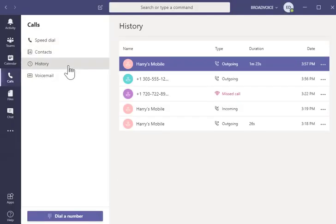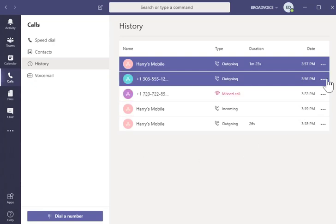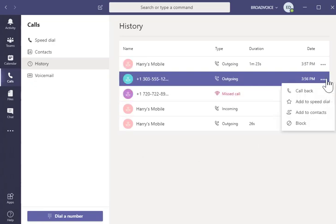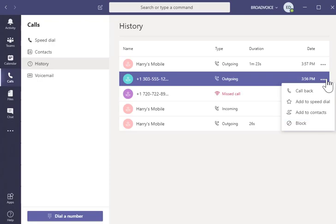History allows you to see what calls were placed, received, and missed. Clicking the menu icon to the right will allow you to call the number back, add it as a contact, or even block the number.